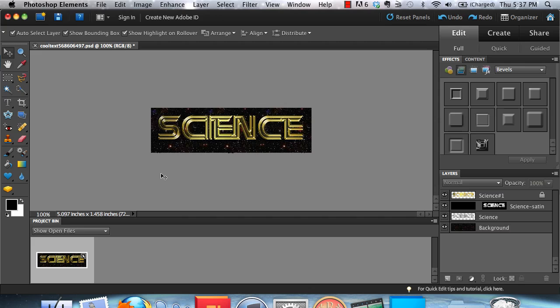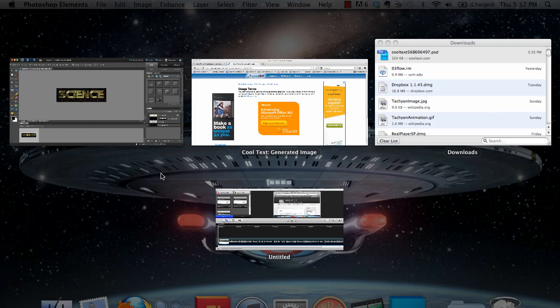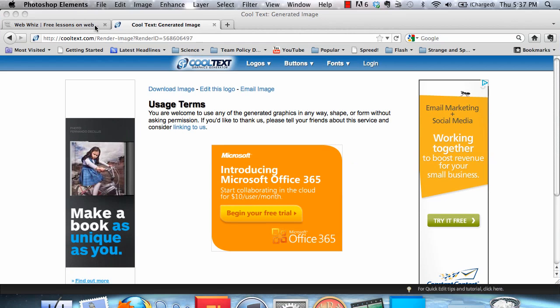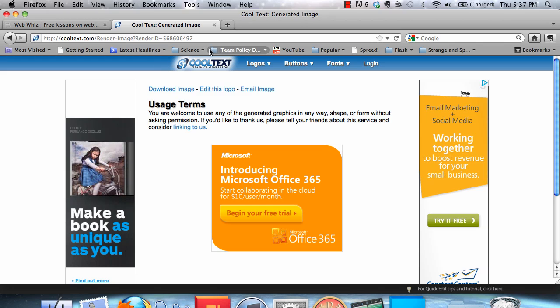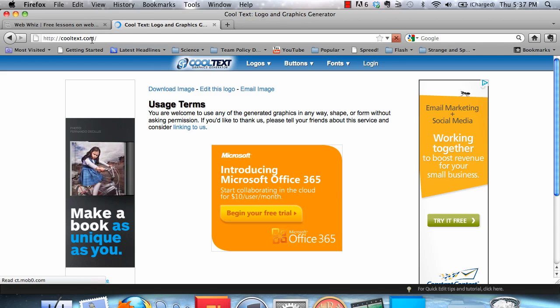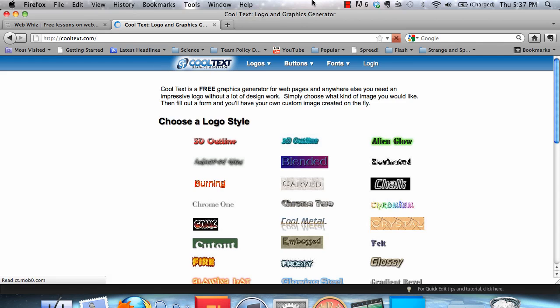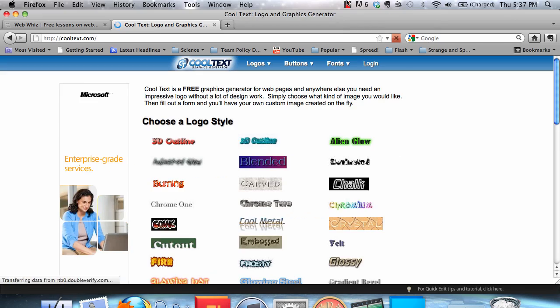So, you can just see how Cool Text, if you just want to use Cool Text, it comes out with great logos. However, you can also edit it later on in Photoshop Elements with great results. So, that is how to create quick and easy logos with the Cool Text Graphics Generator on CoolText.com. Thank you for watching this WebWiz tutorial.